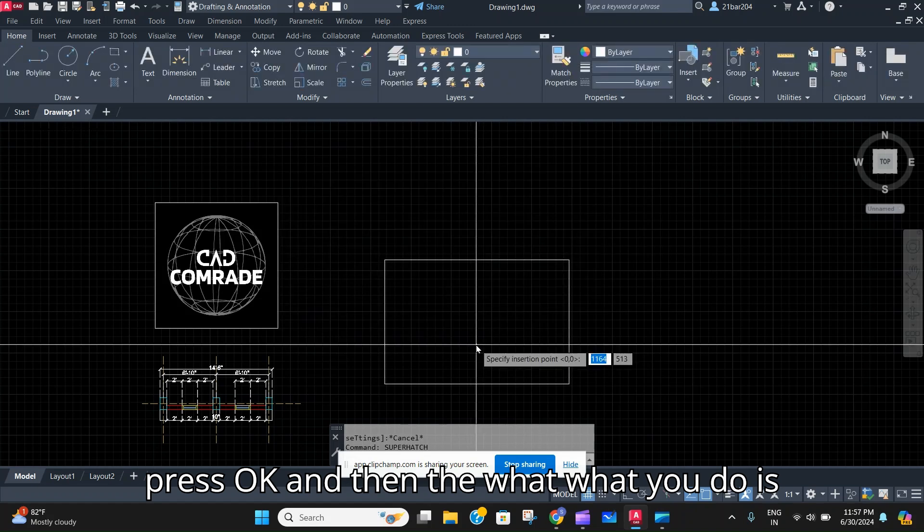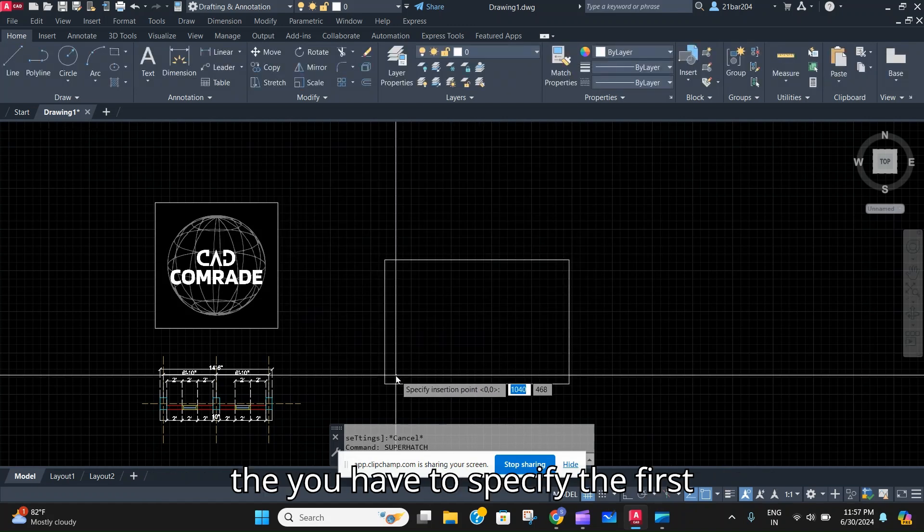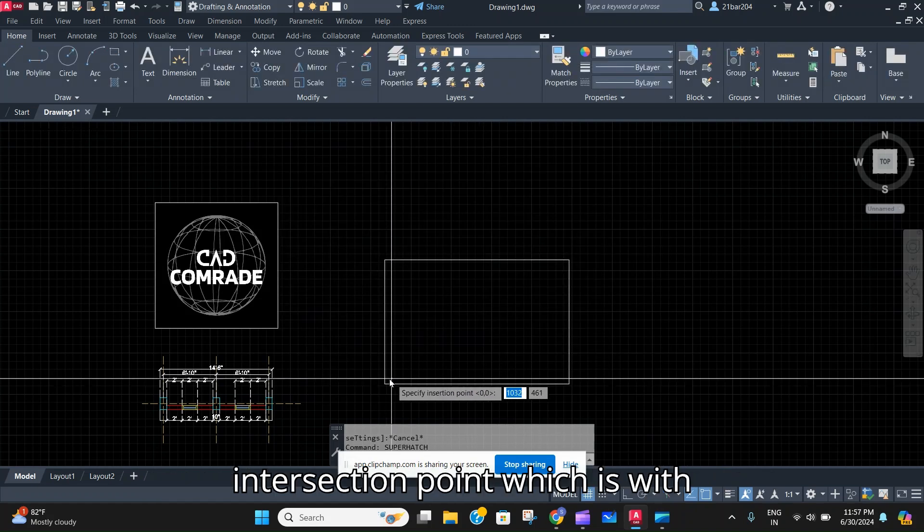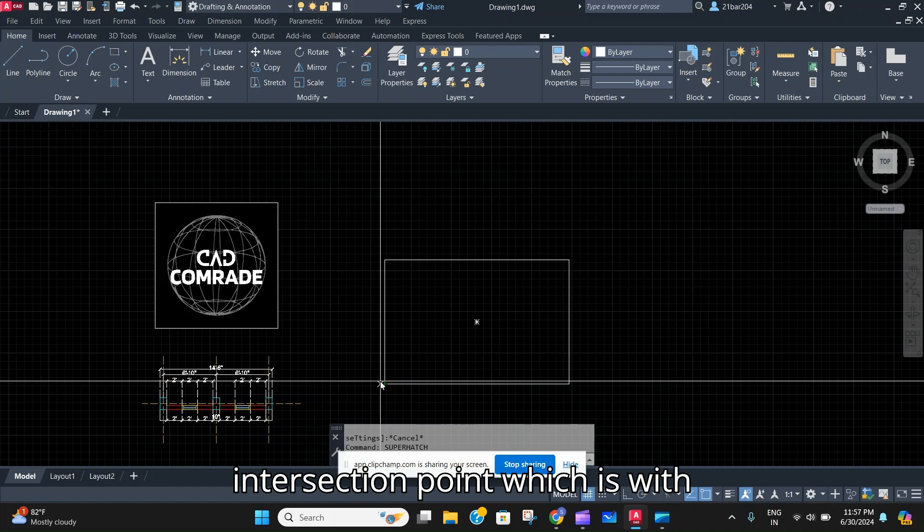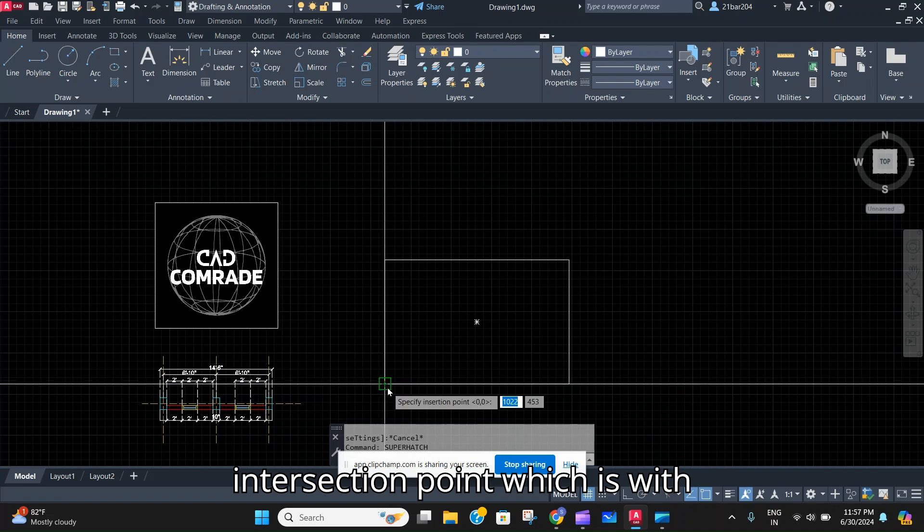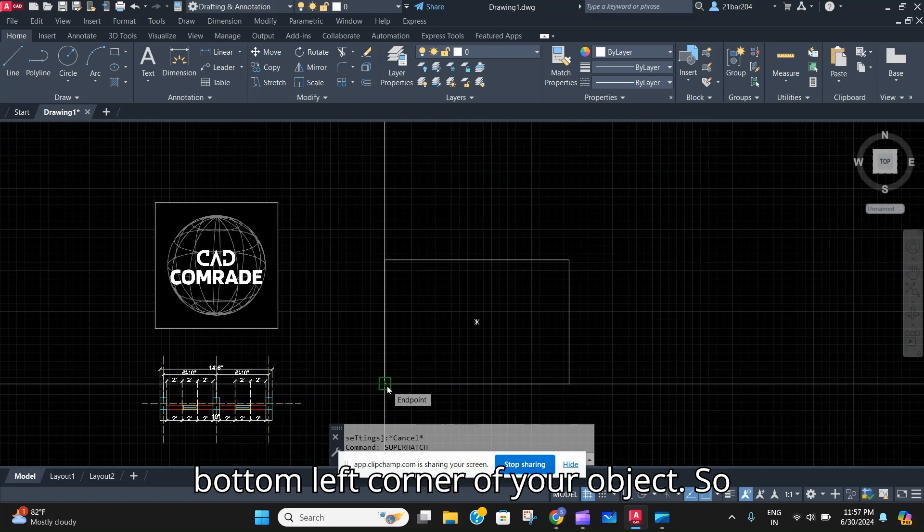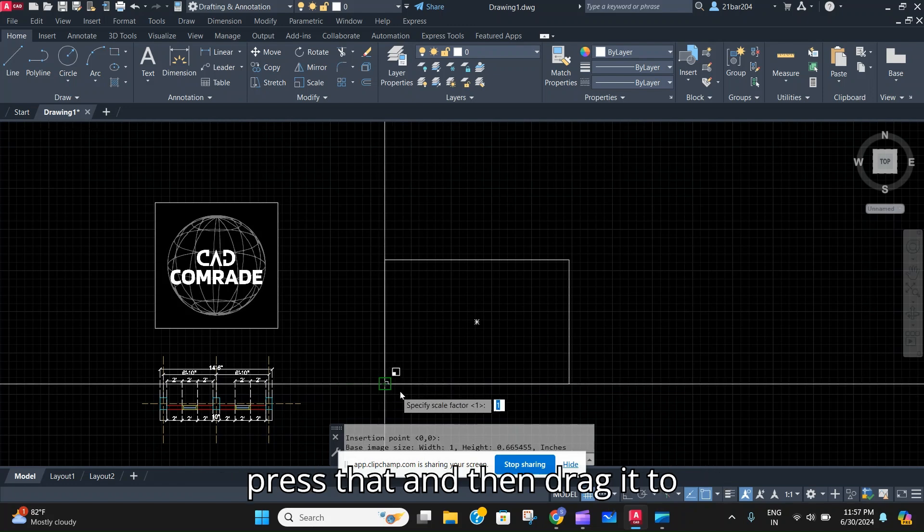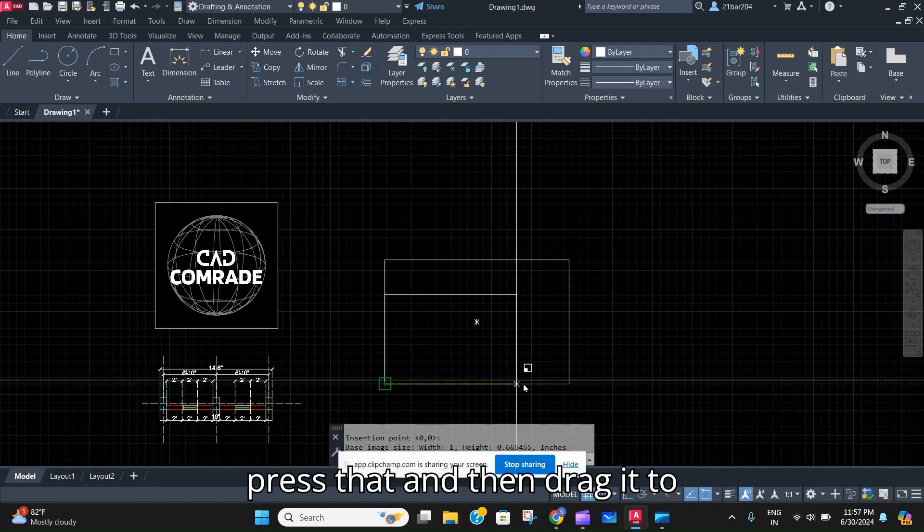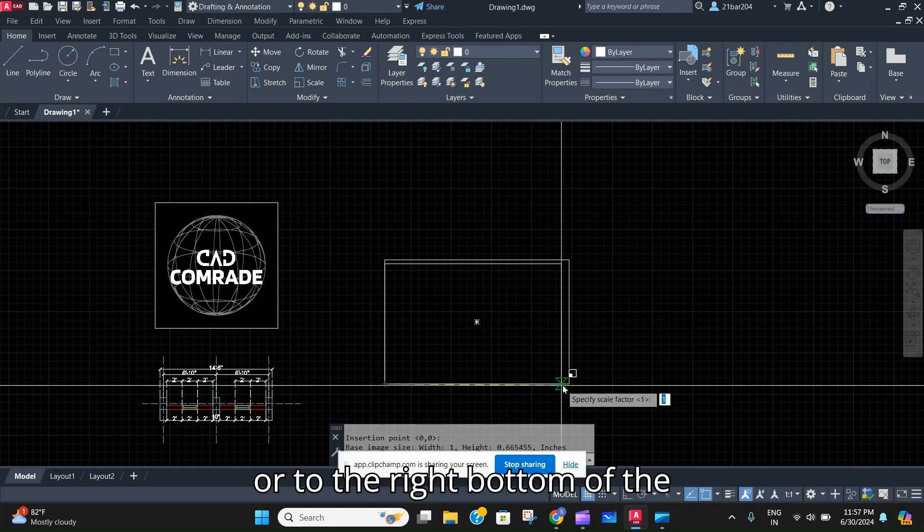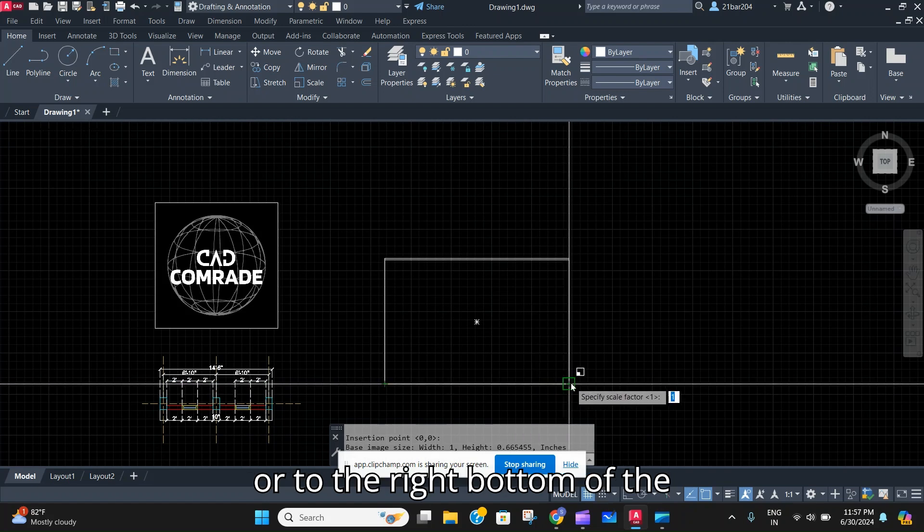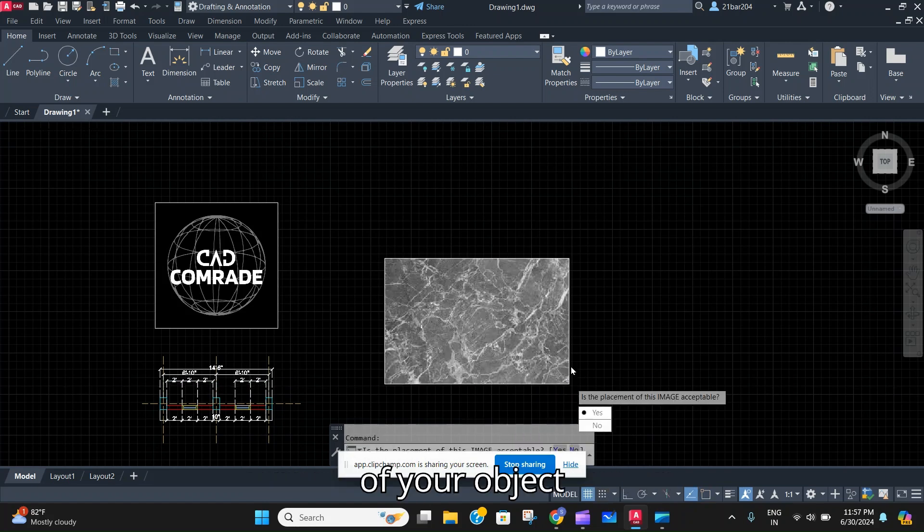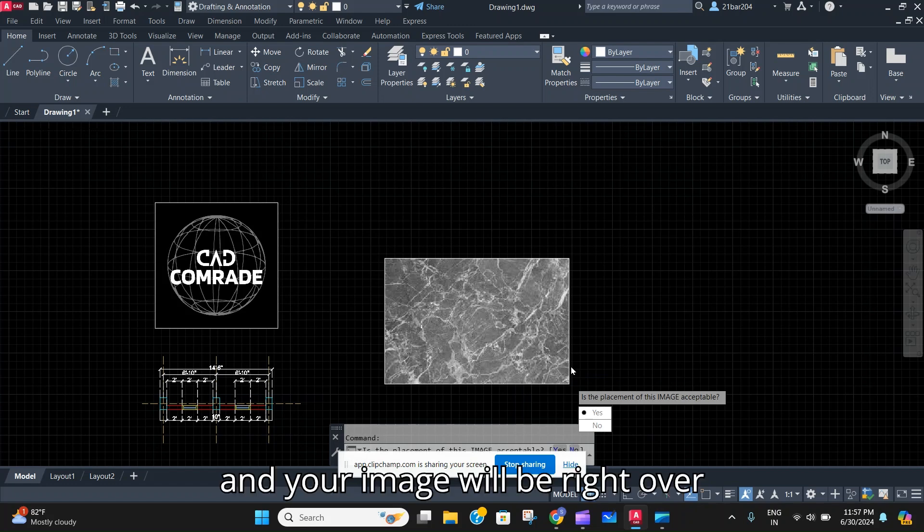Then you have to specify the first intersection point, which I would prefer you to do at the bottom left corner of your object. Press that, and then drag it to the right bottom of your object, and your image will be right over there.